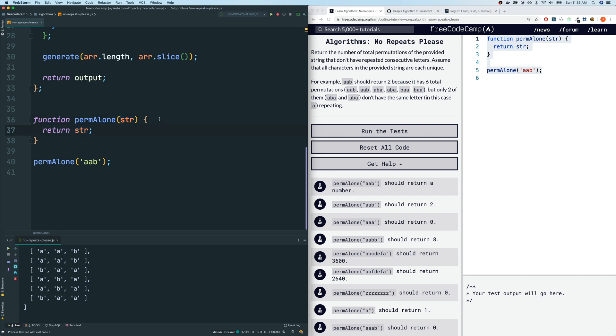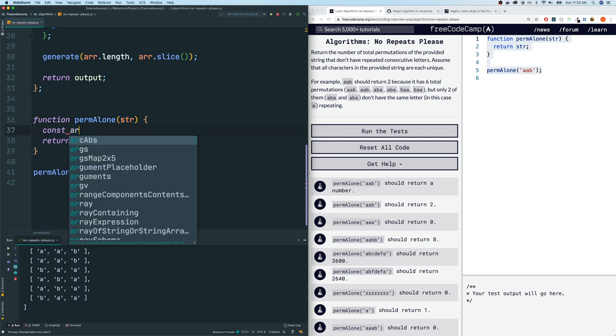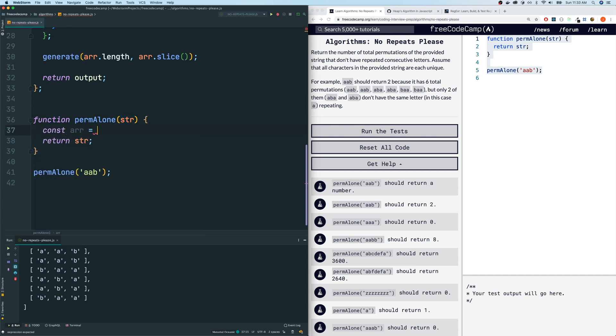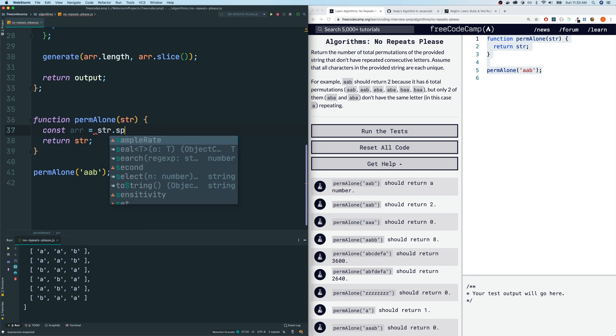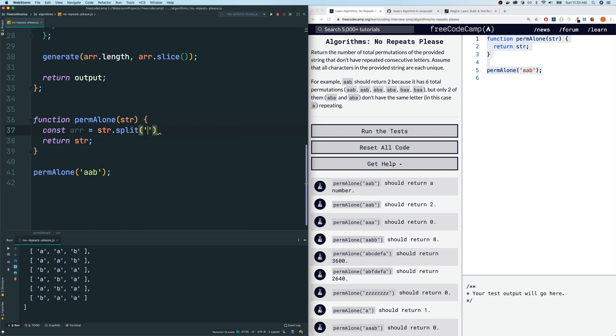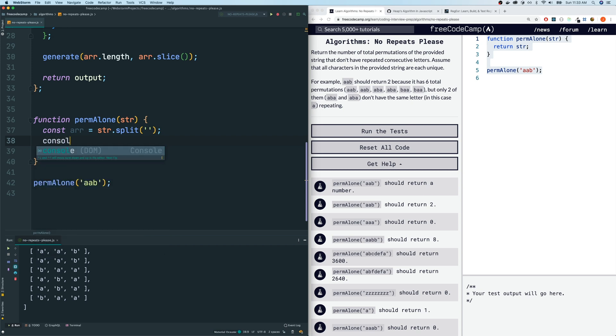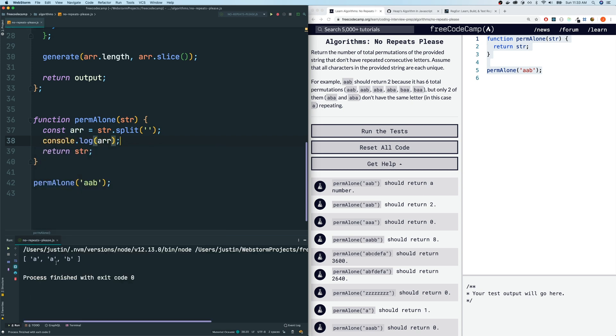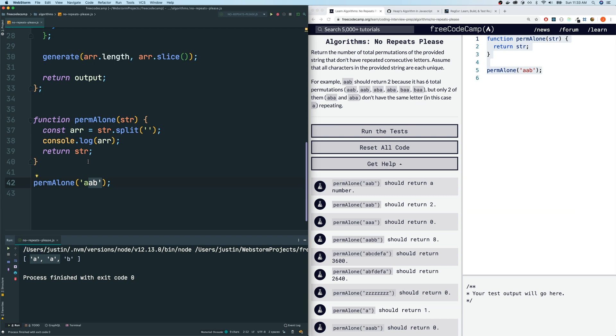So there's more than one way to do this. We could just do const arr equals string.split, where we split it at every single character. That will give us an array. So let me console log that. AAB. So you split our string, AAB string, to an array.